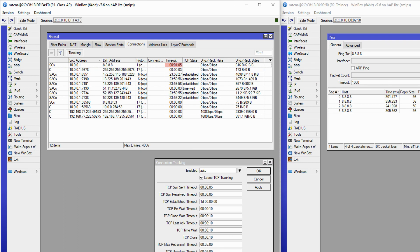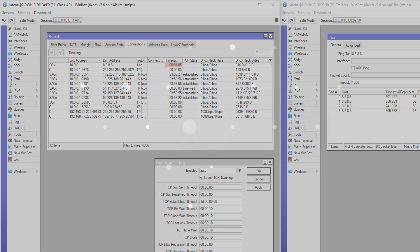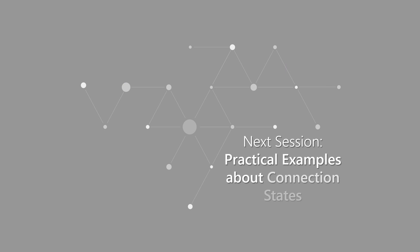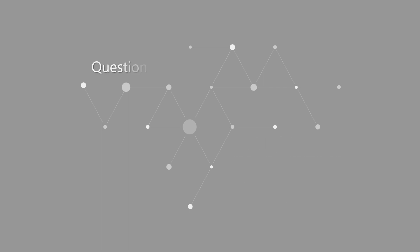Alright, so this was a brief introduction to the concepts of new and established connection states. Stay tuned for the next tutorial, where we'll get into more details about connection states with some practical examples. If you have any questions, as always, write them down in the comments section.